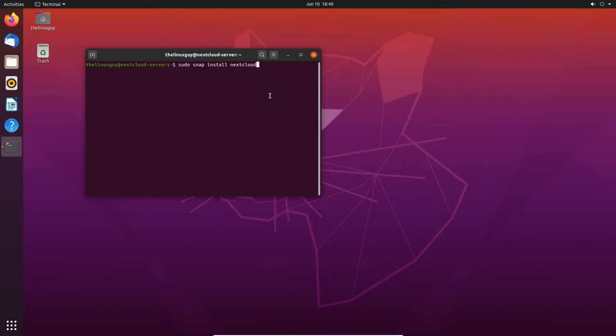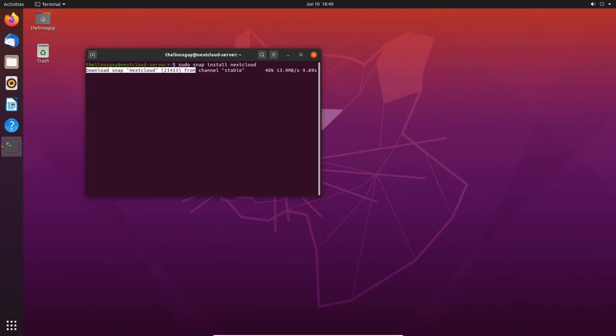sudo snap install Nextcloud, and it's seriously that easy. This is going to install not only the Nextcloud server, but also the LAMP stack that goes with it, and it's all self-contained in this snap. It installs pretty quickly, and once it's installed, you can go ahead and use it.